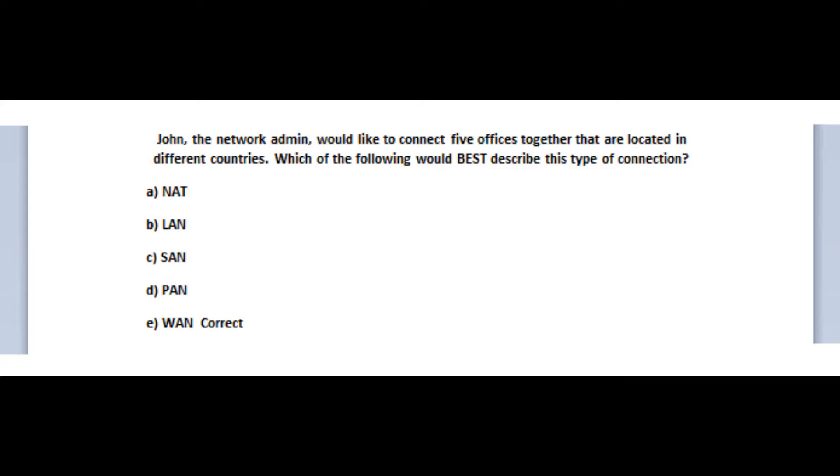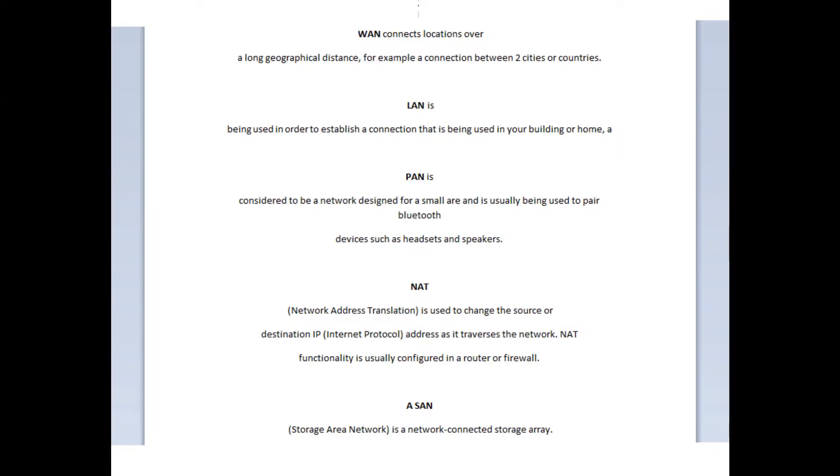And the correct answer is WAN, or Wide Area Network. This usually connects locations over a long geographical distance, for example, a connection between two cities or countries.